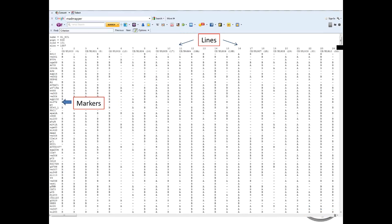The input file for MADMapper looks a lot like a LOC file for most other programs, where you have the lines across the top in the columns, the markers in the rows, and a header basically telling the program what the data is all about. You can name the file, the type of population, the number of individuals, and the number of markers. These files are quite common for most mapping programs, and the genetic data goes in as A's and B's, with dashes for missing data points.